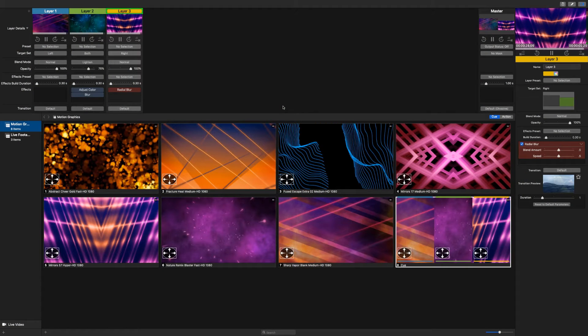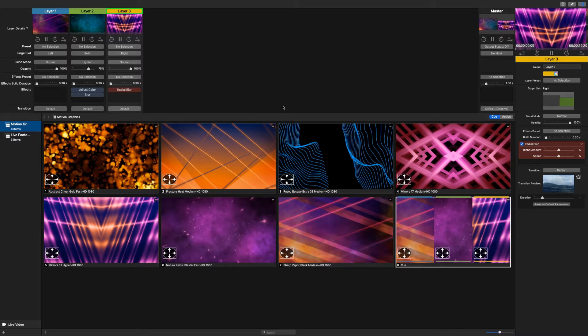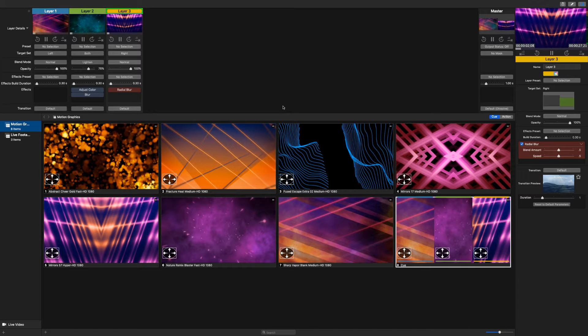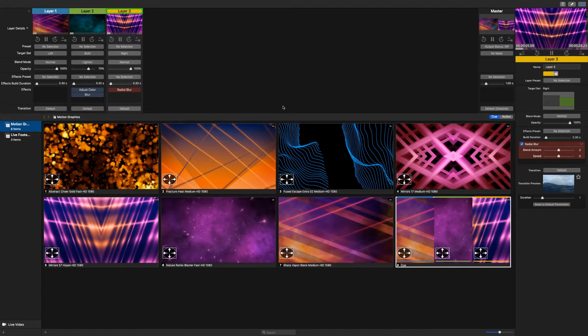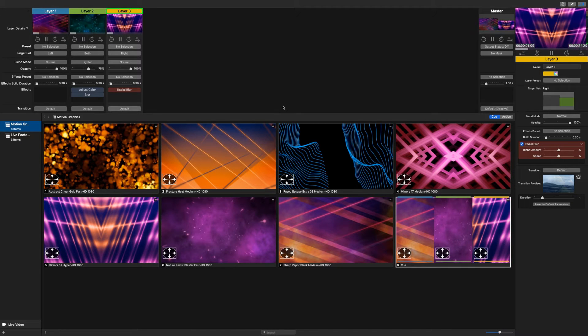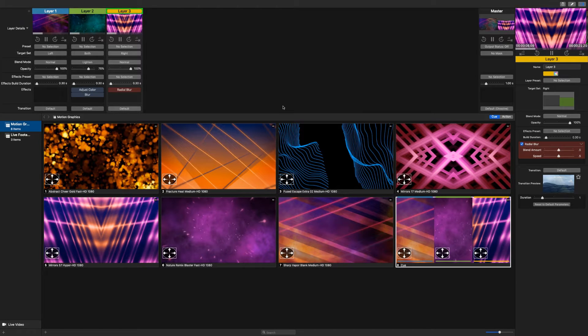With the new 3.1 update in PVP, you can now control PVP3 with ArtNet. This new functionality brings communication abilities to PVP from your lighting console or your lighting software via DMX commands.